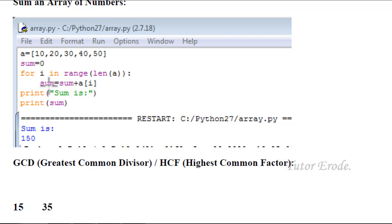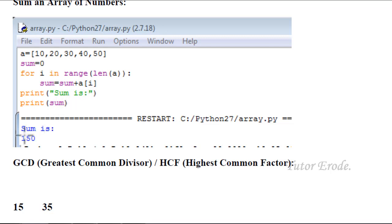Now i equals 5 — condition is false. Sum value is printed. Sum output value is 150.